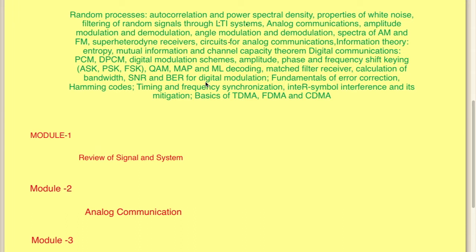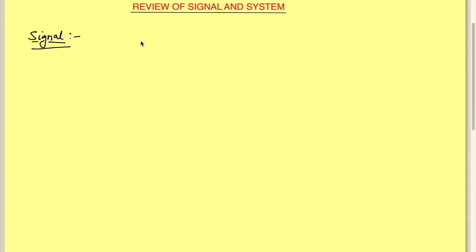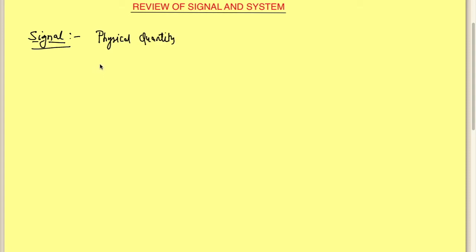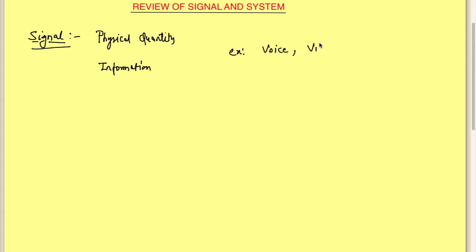Let's get started with Module 1, which is a review of signals and systems. What is a signal? A signal is a physical quantity which contains information. For example, voice is a signal, video signal, and data signals which we send through mobile are also examples of a signal.